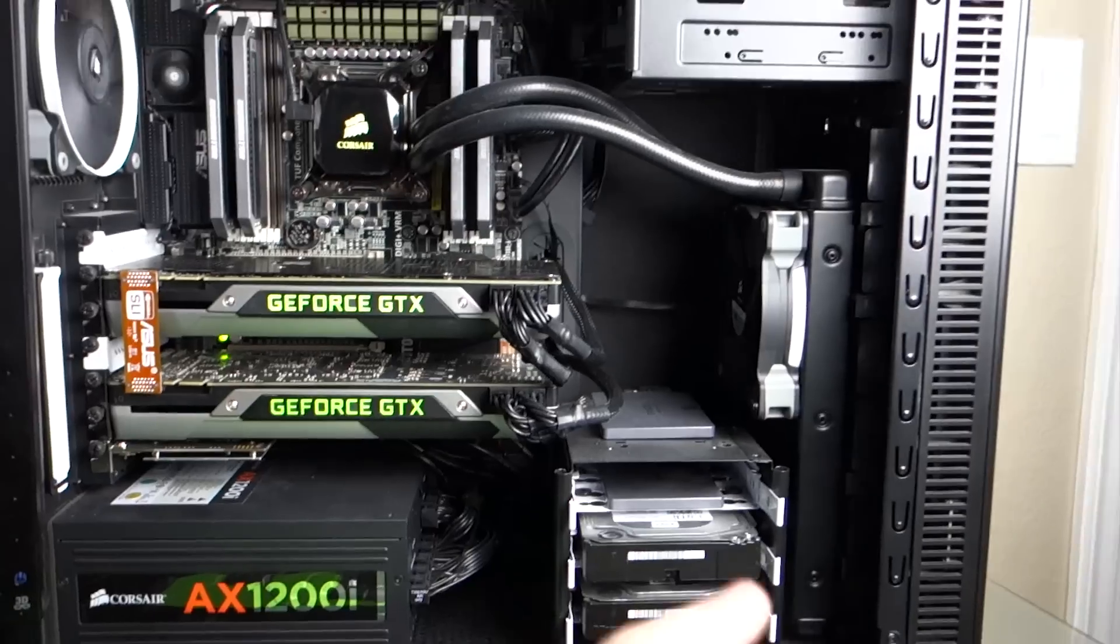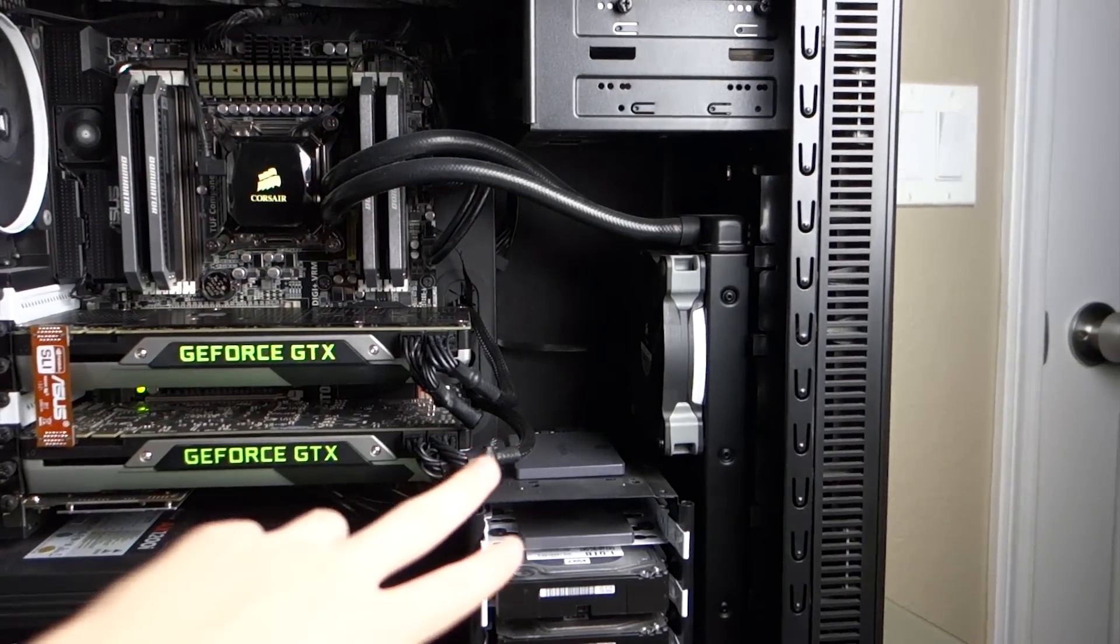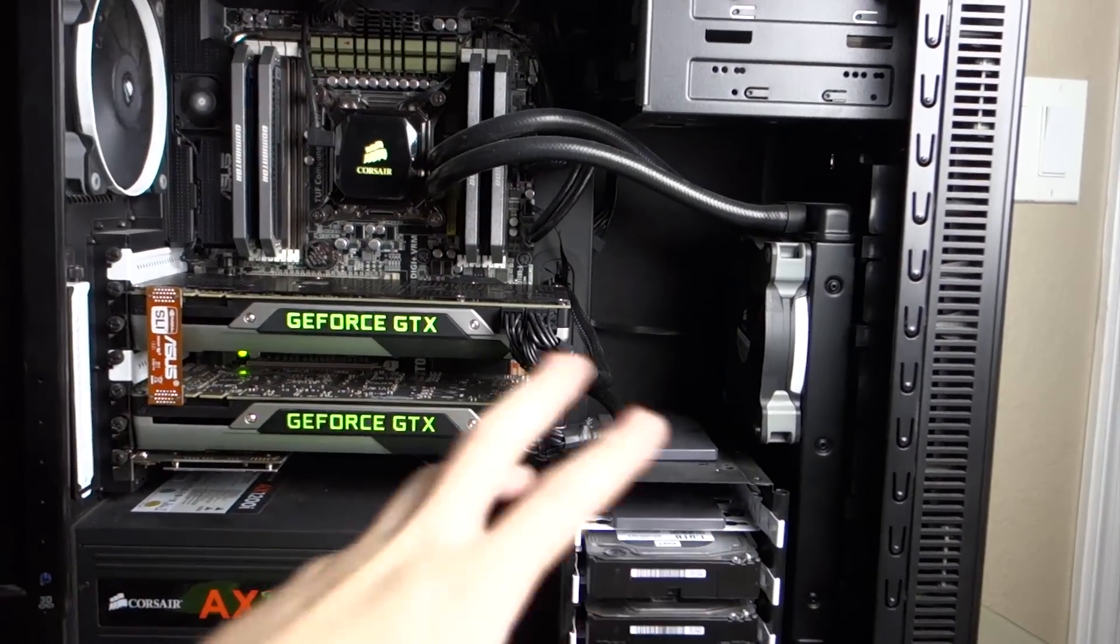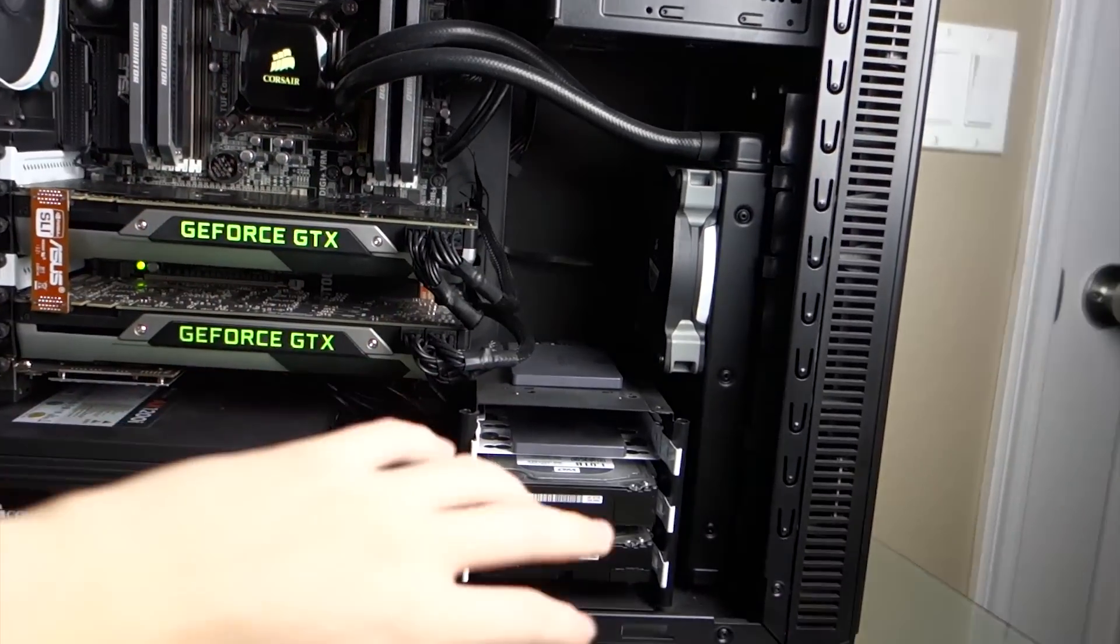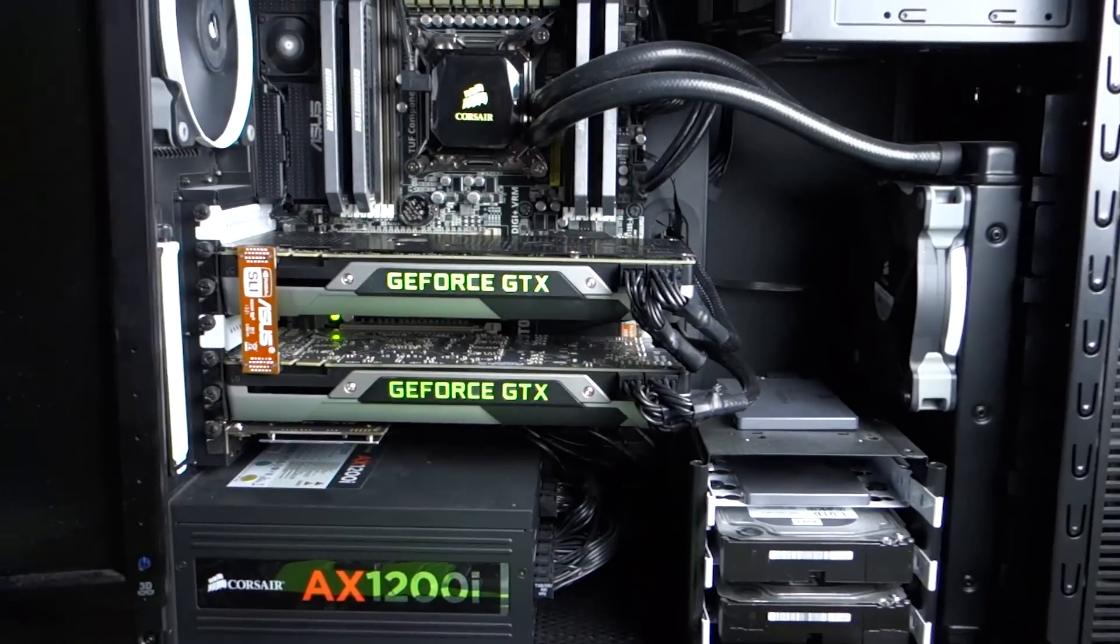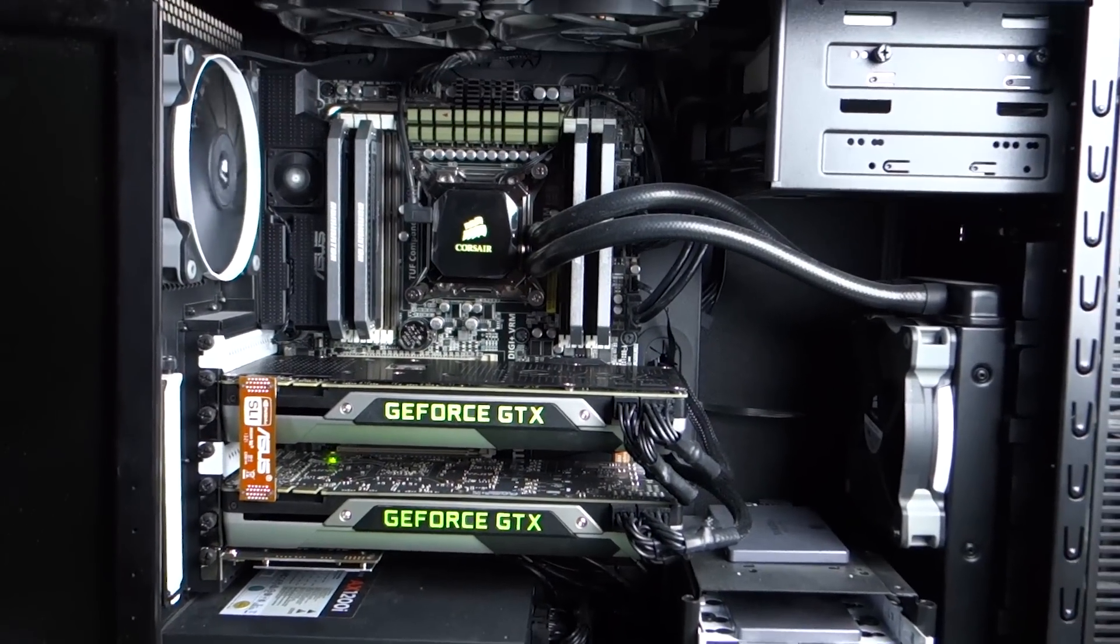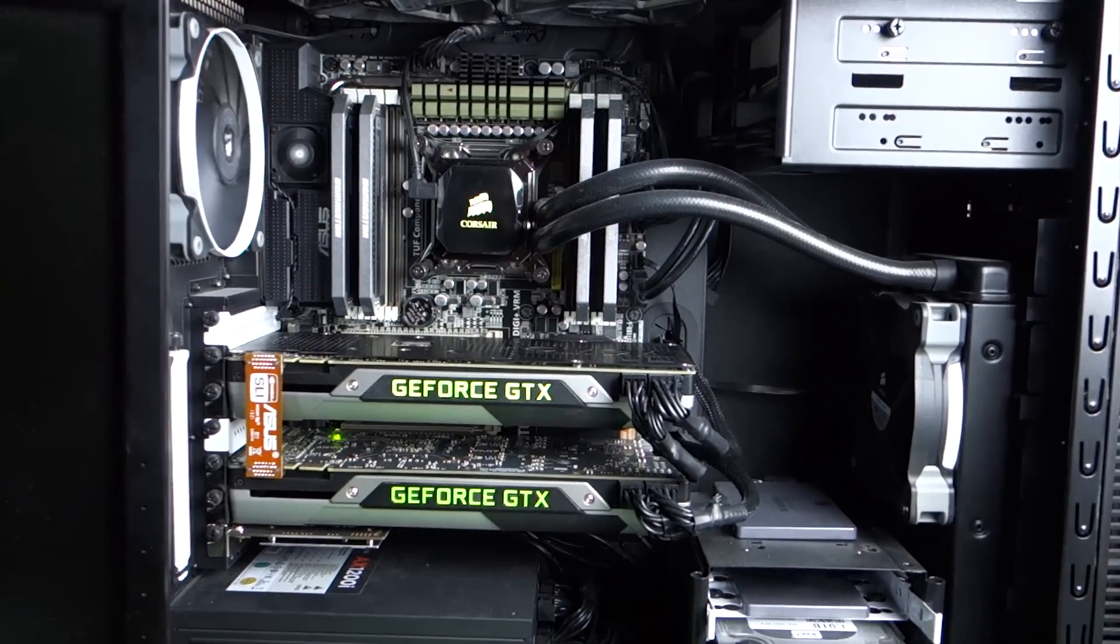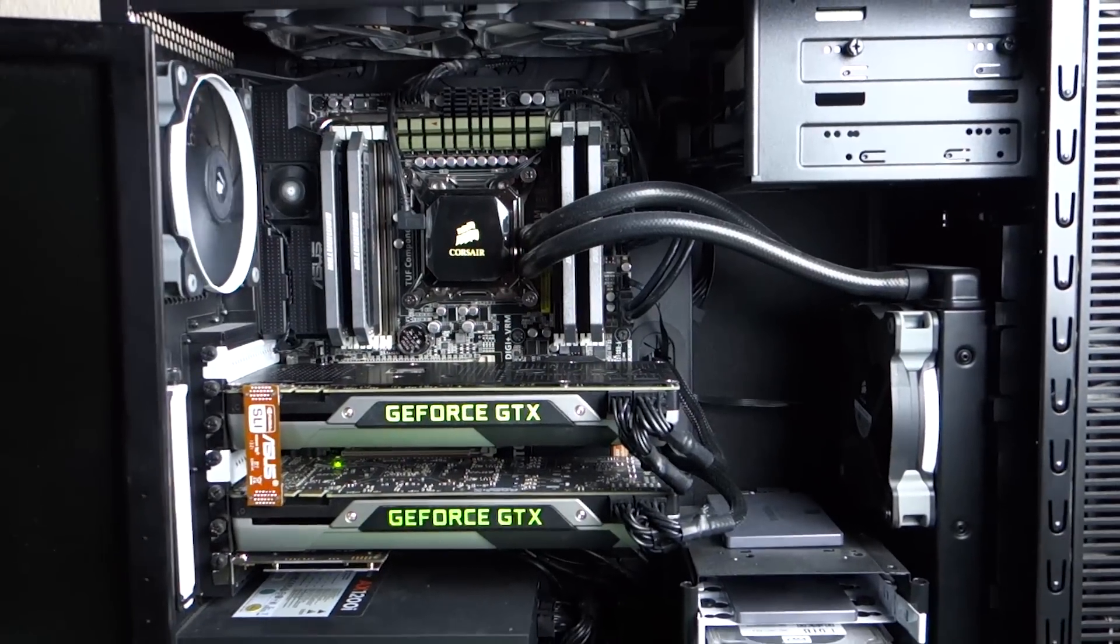Other than I did run RAID 0 with these two SSDs and I ran into problems with that, but that was my own fault. Since then I have disbanded the whole RAID thing and just decided to run them separately. So anyways, that's the current state of the build if you guys were curious.